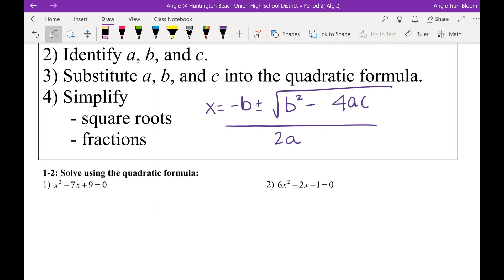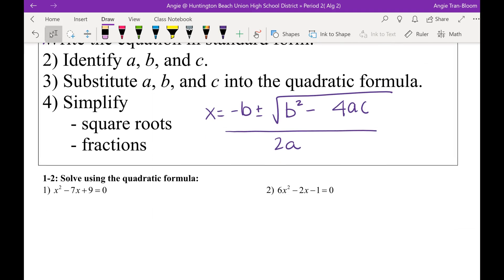Here we go — Examples 1 and 2, solve using the quadratic formula. Anybody remember in Algebra 1 — did your Algebra 1 teacher help you memorize it by singing or a chant or anything at all?